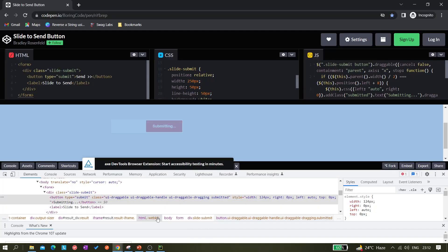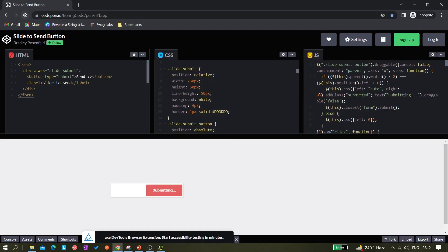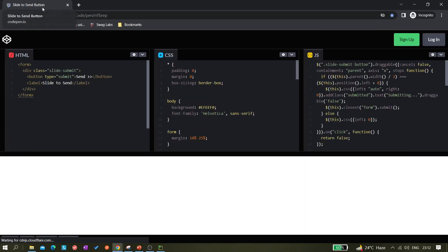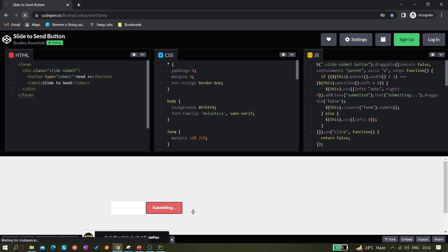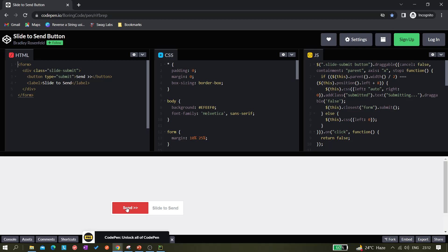I have a similar kind of website here where you can see a 'slide to send' button. It's a demo application. Instead of clicking on it, you just drag to the right part, and it says 'submitting'. This is the thing we have to automate.